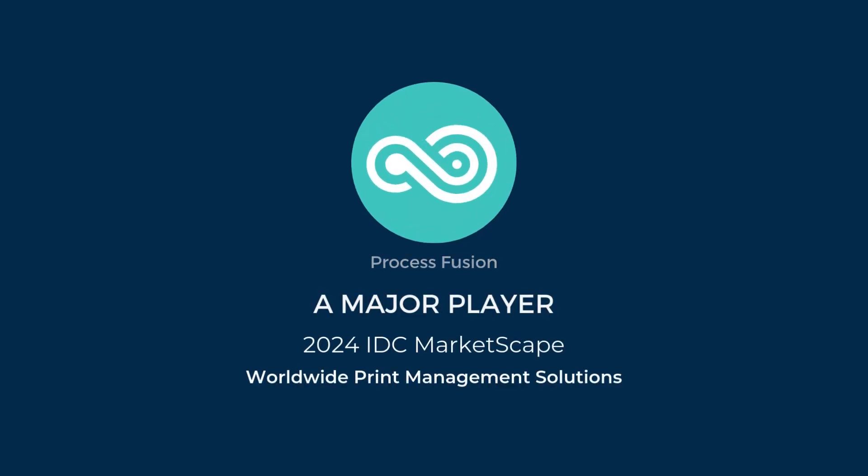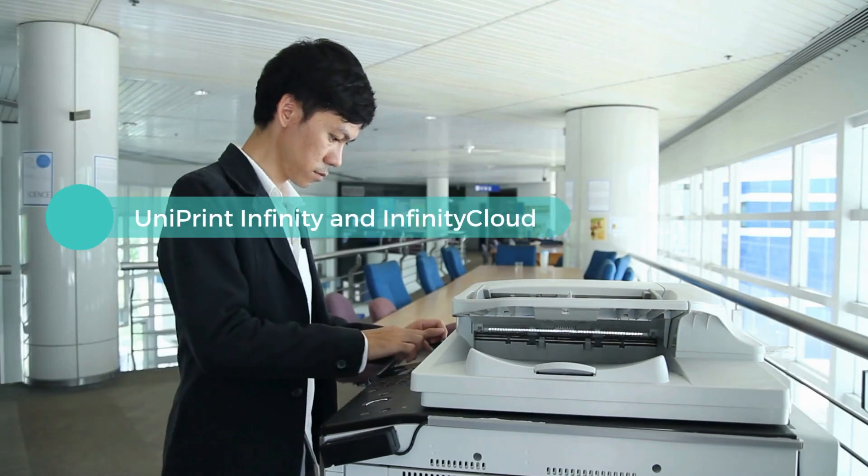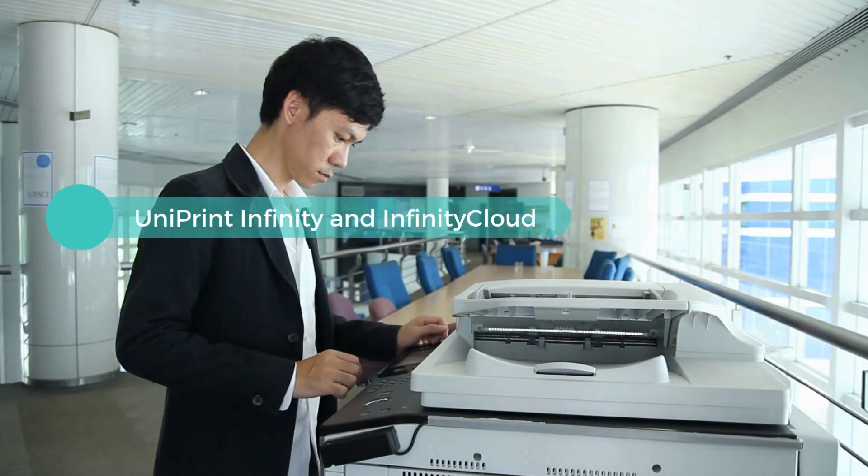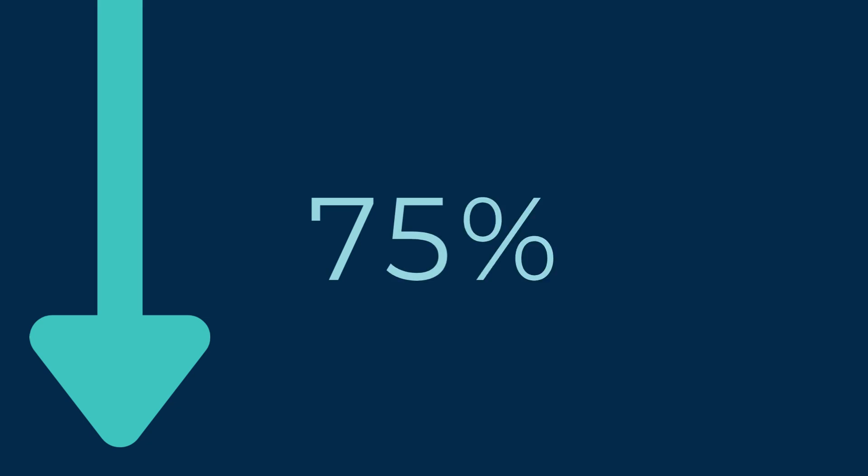Our Uniprint Infinity and Infinity Cloud solutions are transforming how companies handle print management, slashing print costs by up to 40% and reducing help desk tickets by 75%. But it doesn't stop there.